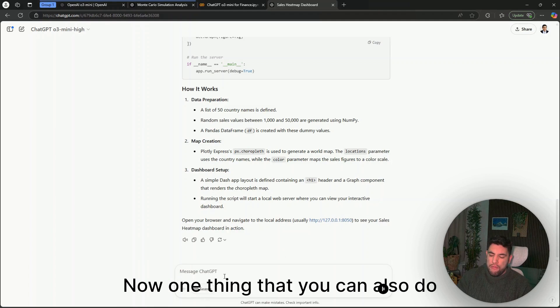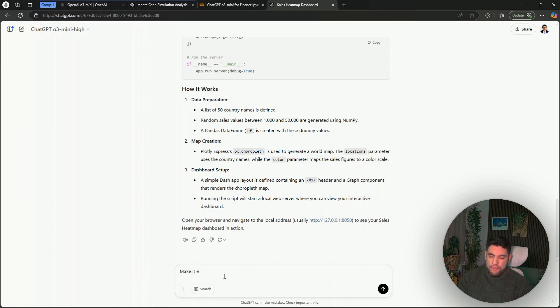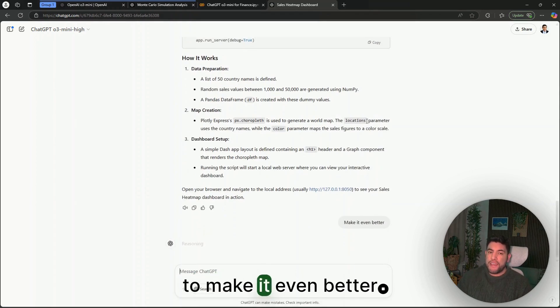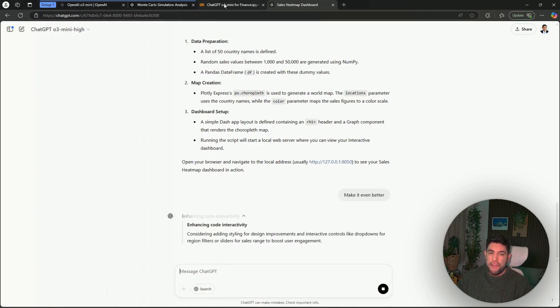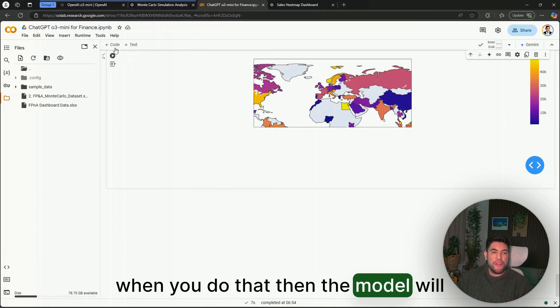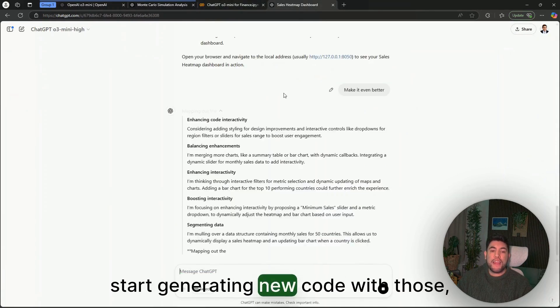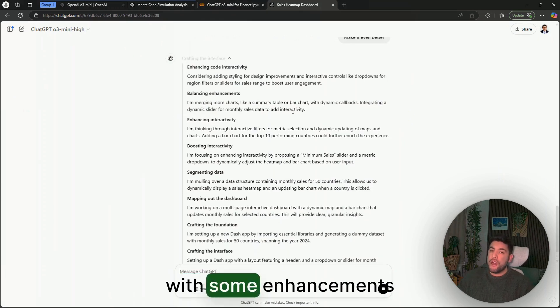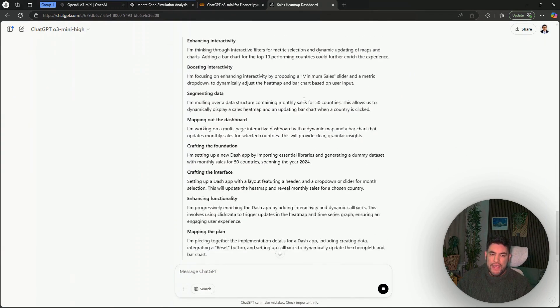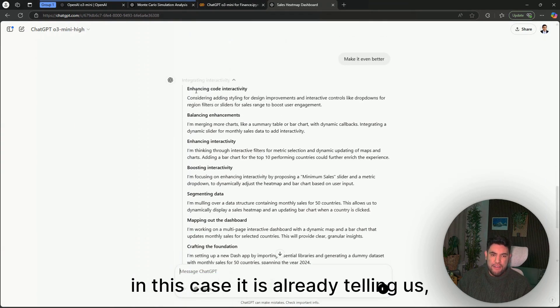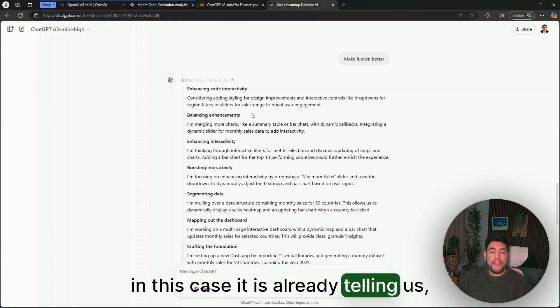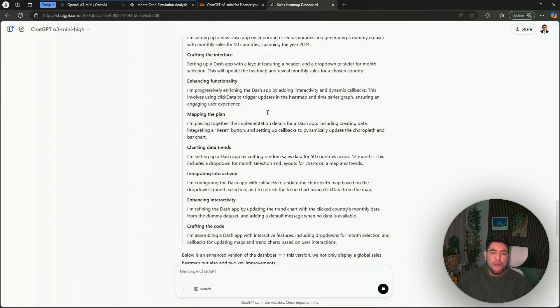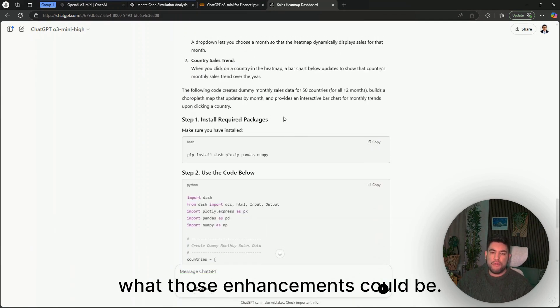Now one thing that you can also do is just to tell it to make it even better. When you do that, then the model will start generating new code with some enhancements. In this case, it is already telling us using its reasoning what those enhancements could be.